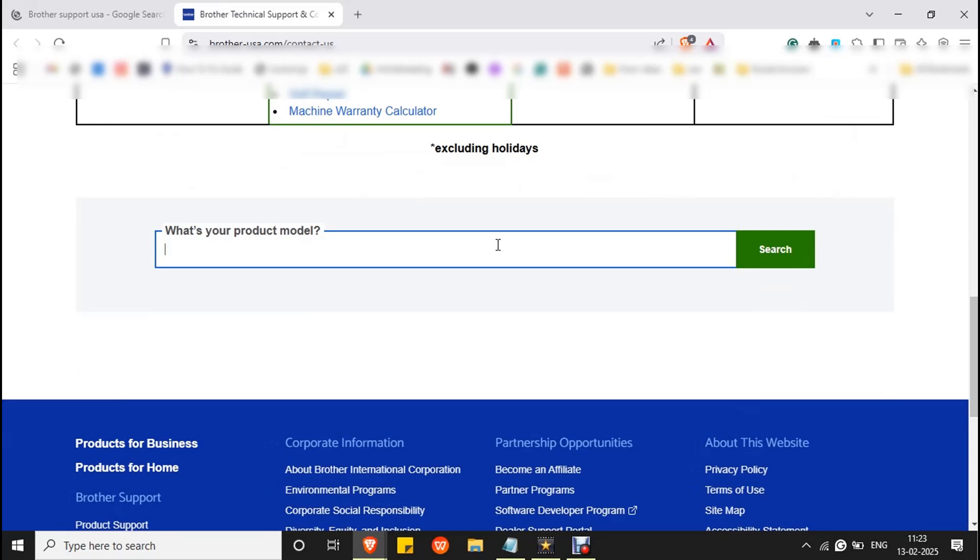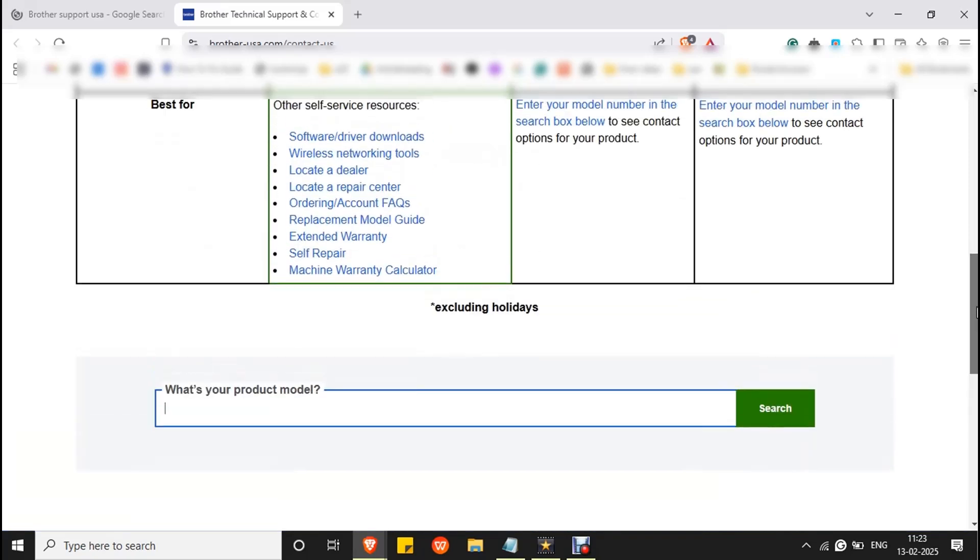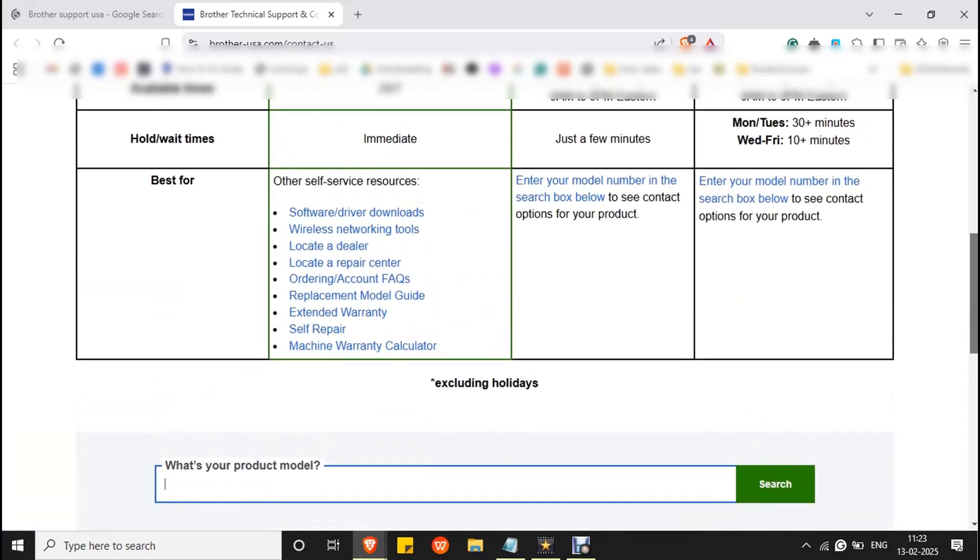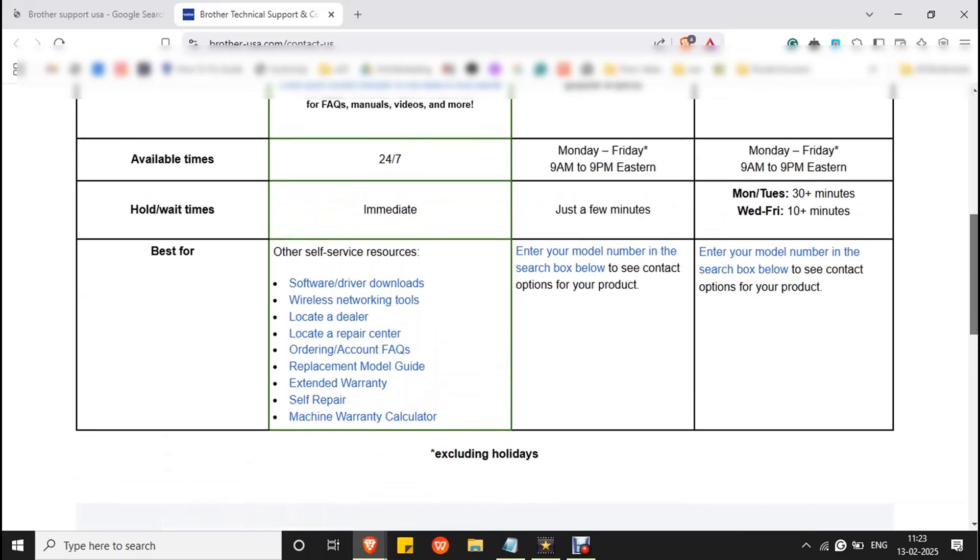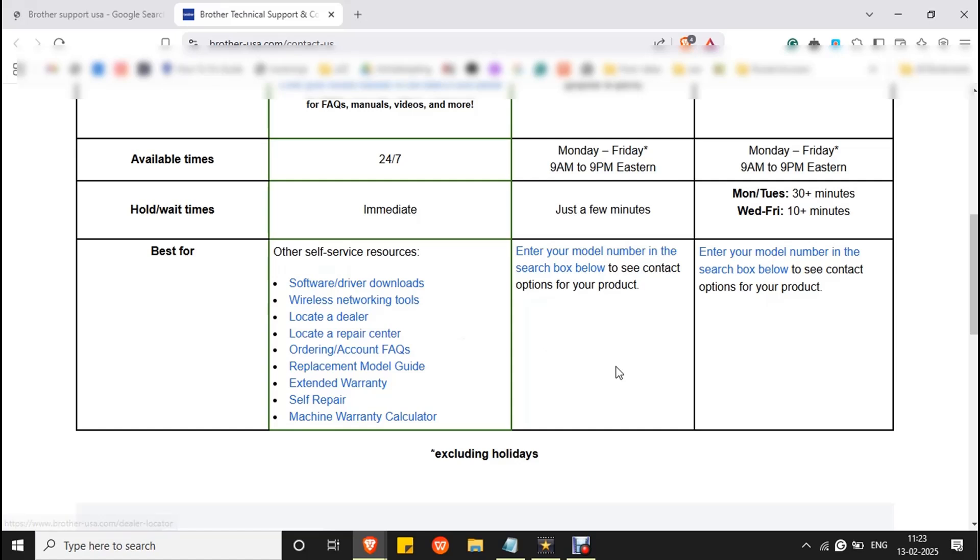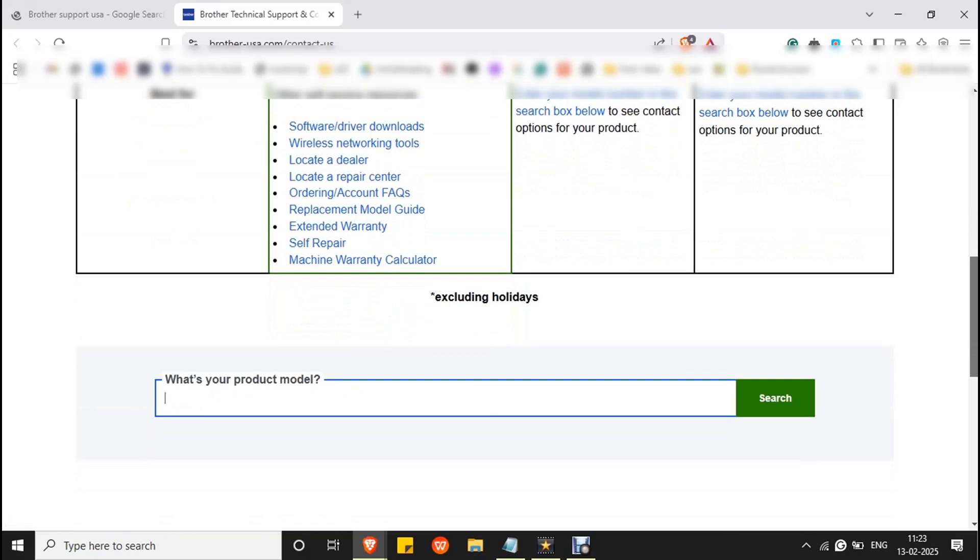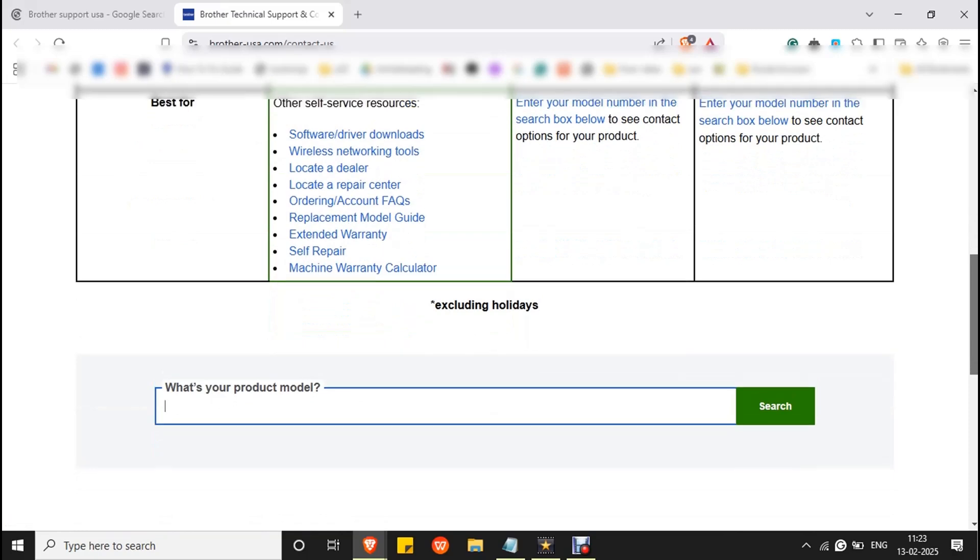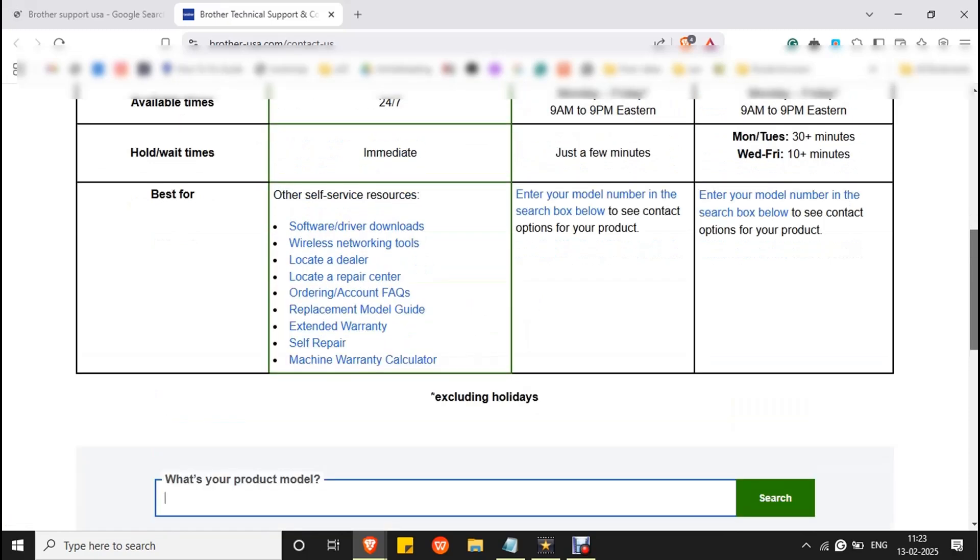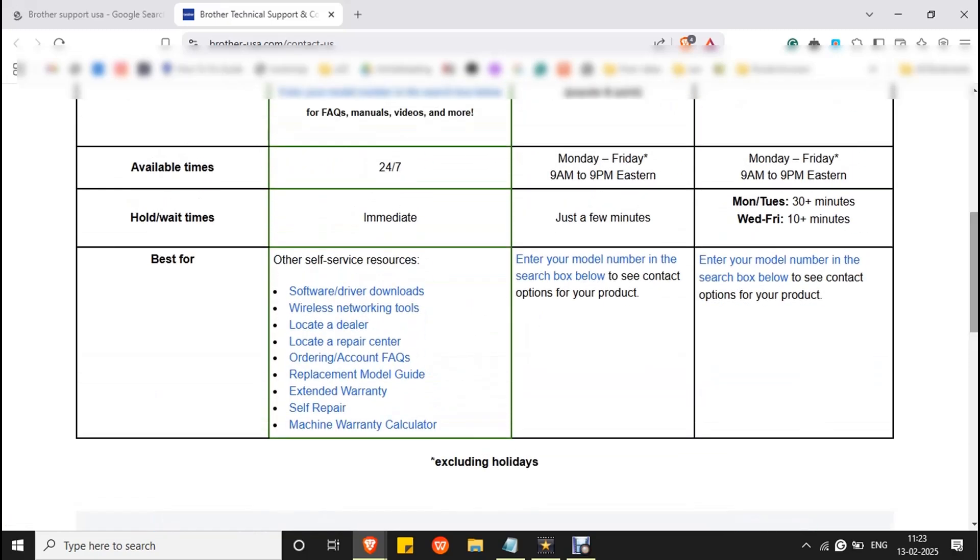For some models you will not get direct support. In that case you have to contact a local repair center or dealer. For Brother DCP-T310 model I couldn't find any direct contact details, so I will go for locate a repair center.